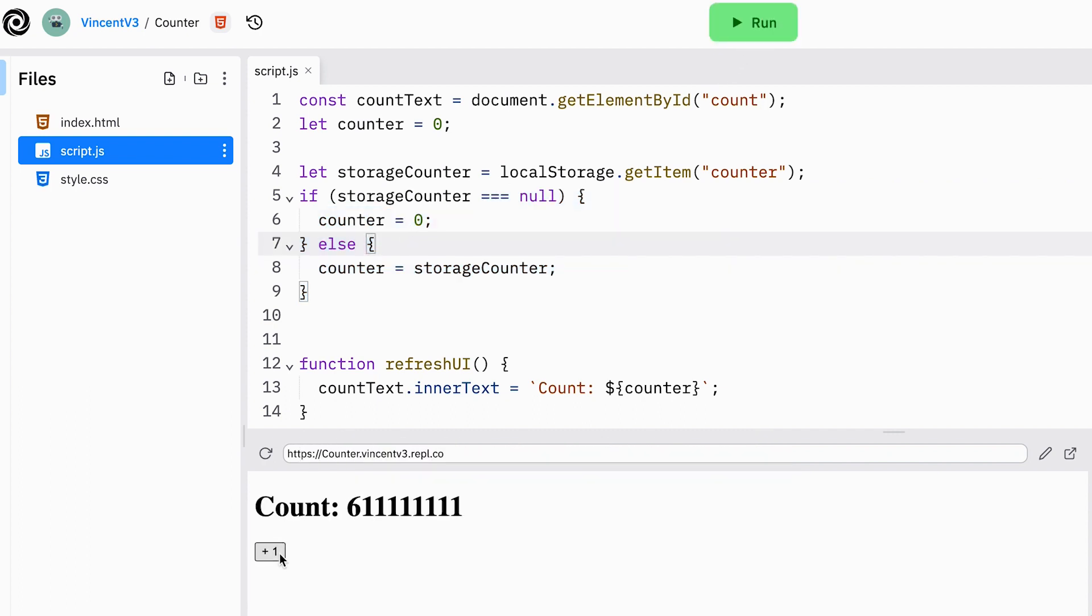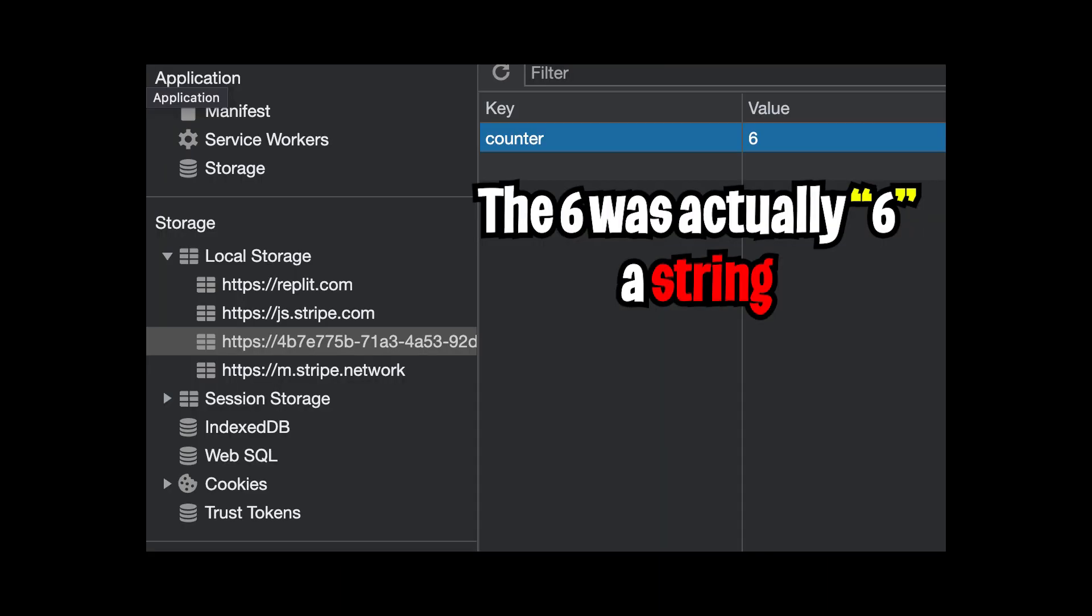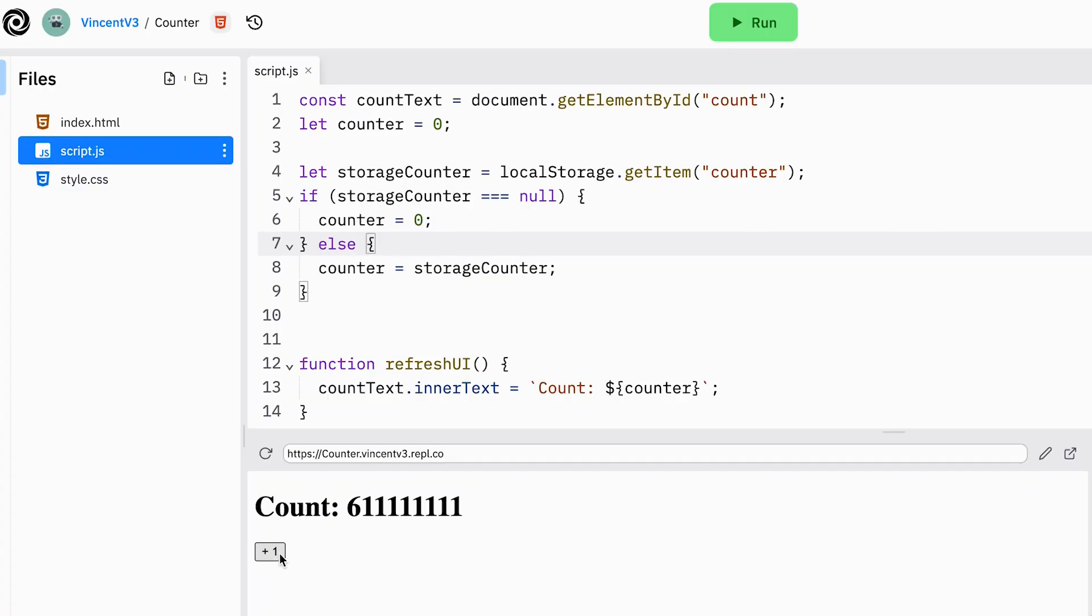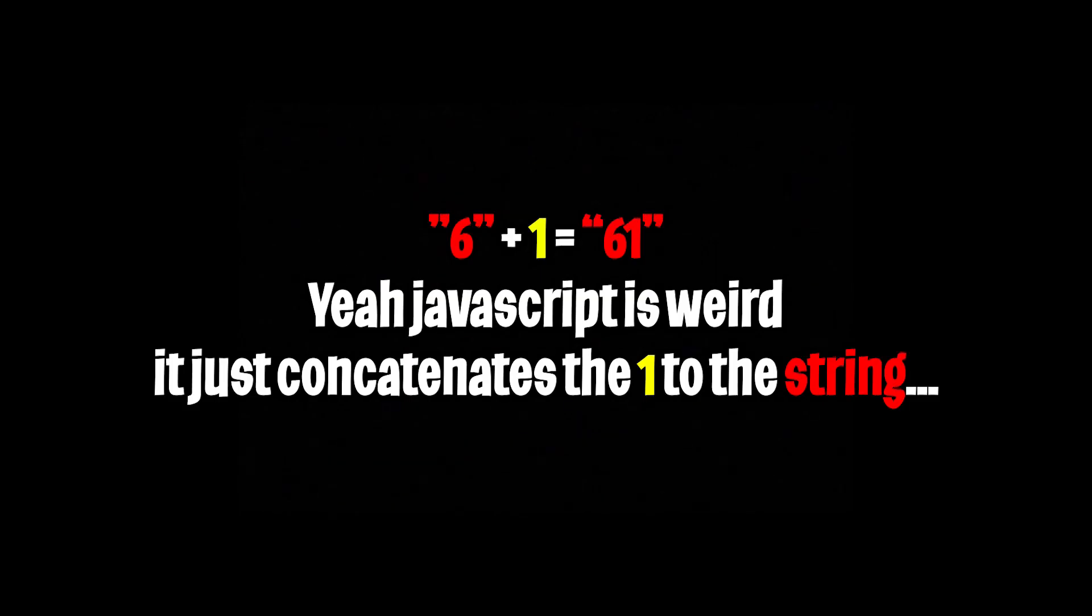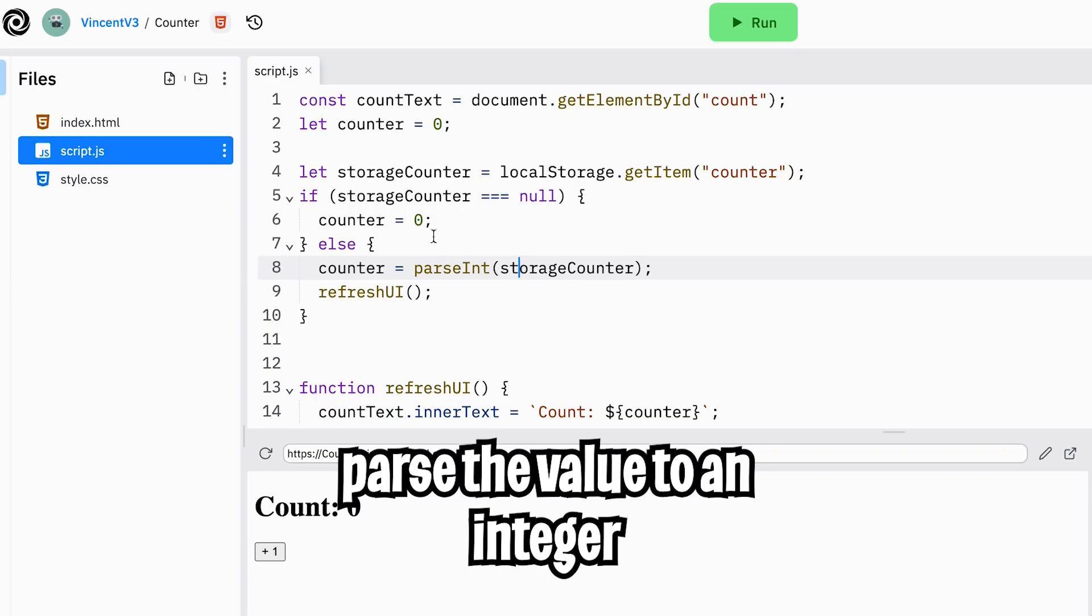Anyways, let's run our code. And cool, let's click our counter. Wait, that looks weird. Why is 1 getting added to 6? So the local storage stores values as a string. So when we saw 6 earlier in the console, it was actually 6 as a string. And now when we add 1, we're appending 1 to the end of the string.